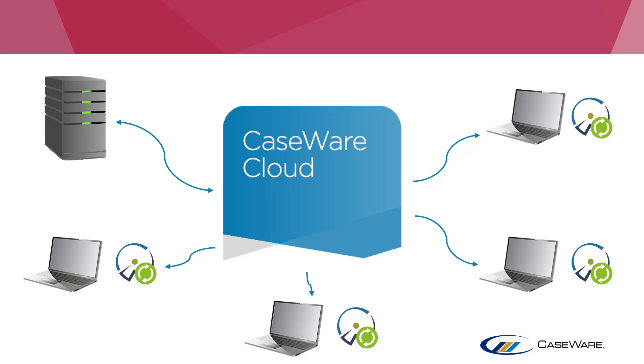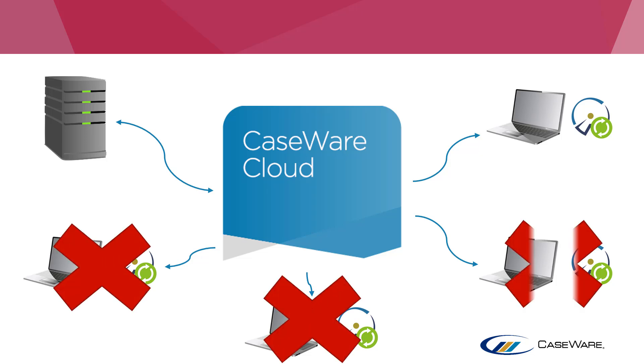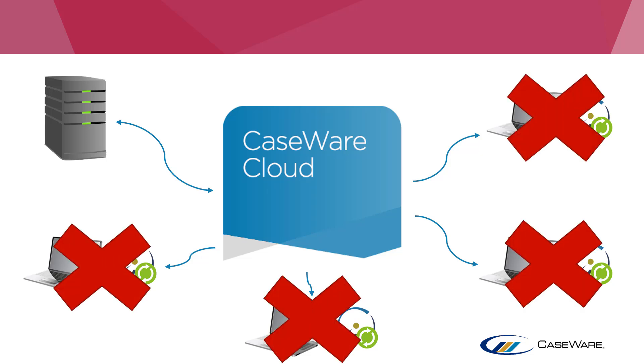Firstly, all copies of the file apart from the server copy will need to be deleted, ensuring that the server copy is the only fully updated version of the file which remains.